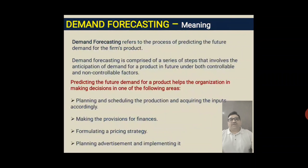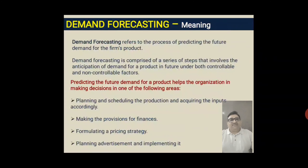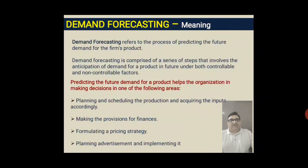This anticipation of demand occurs under both controllable and non-controllable factors. Controllable factors are normally considered as internal factors, and non-controllable means external factors. When we are estimating market demand, it is not only a process but a systematic process. It involves the anticipation of demand for a product in the future, considering both internal and external factors. Demand forecasting means predicting the future demand for a product.